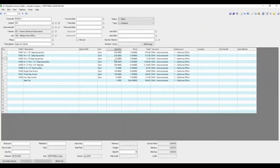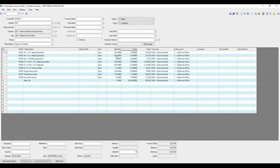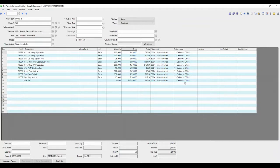For instance, you want to keep this purchase order open, and you only receive 300 of the deep square boxes. You could type 300 there, and it would keep the purchase order open until you received an invoice for the next 200 or the last 200. The account and subaccount are defaulting from the vendor record, which just makes entering AP all that much easier.